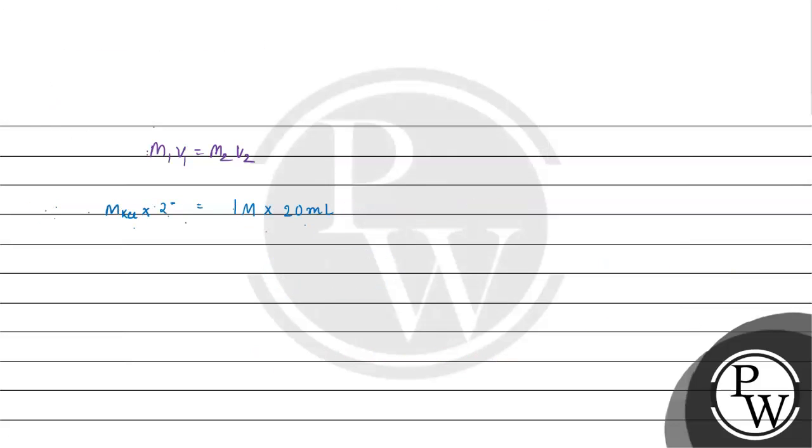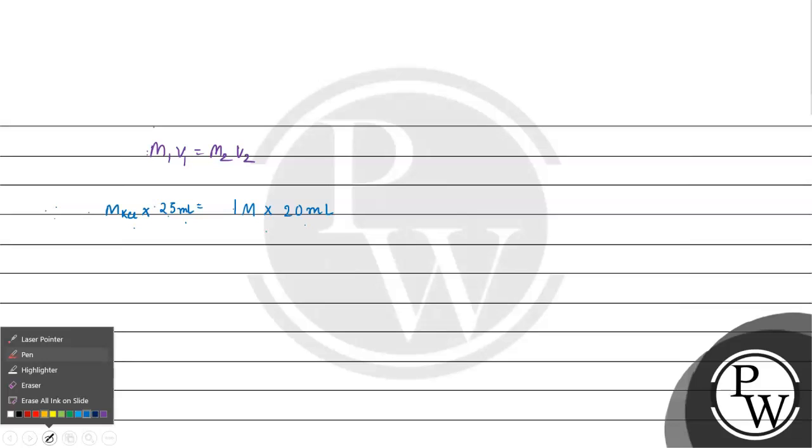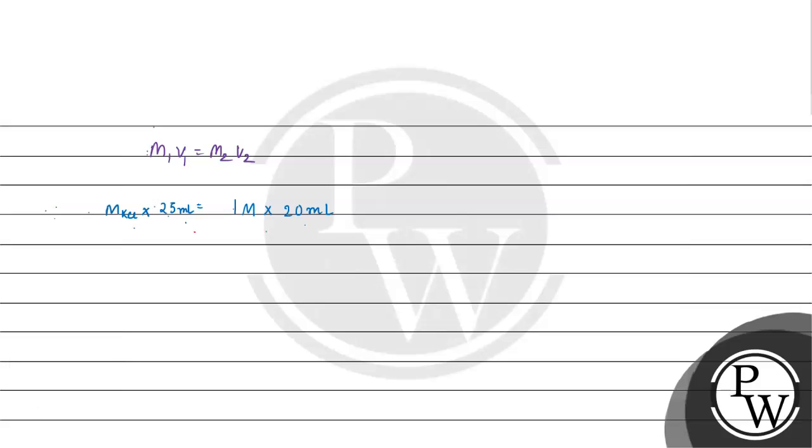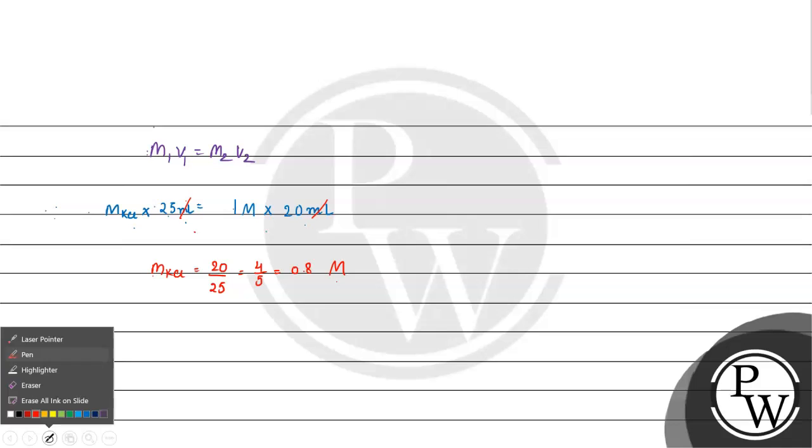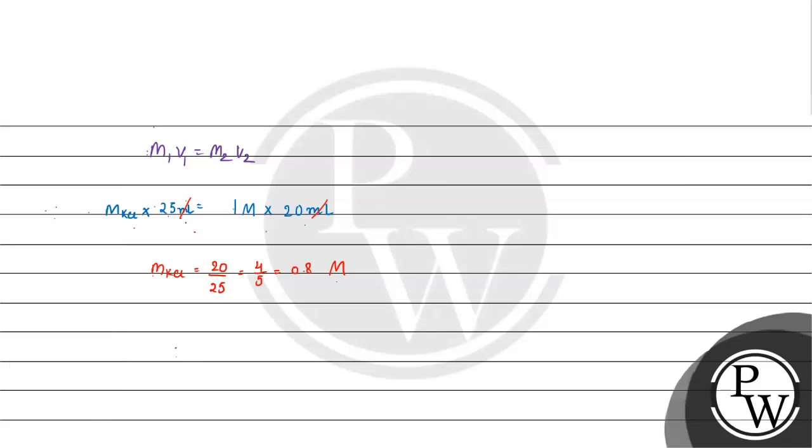Now we have ml cancelled. Molarity of KCl will be equal to 20 by 25, which is 4 by 5. That's 0.8 molar, and molality of KCl is 0.8 molar.